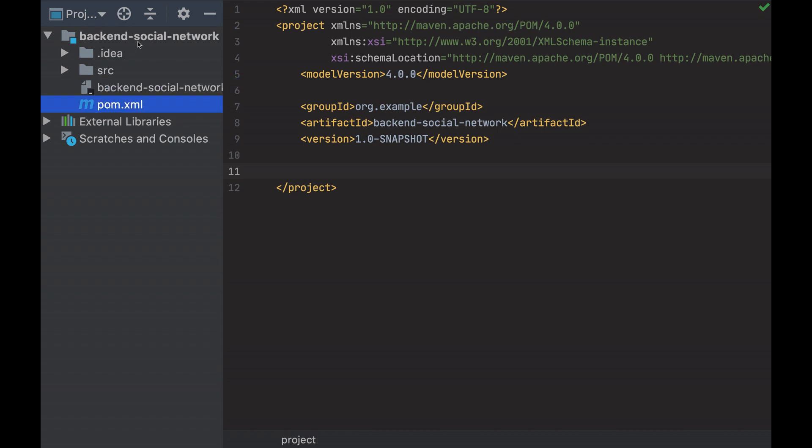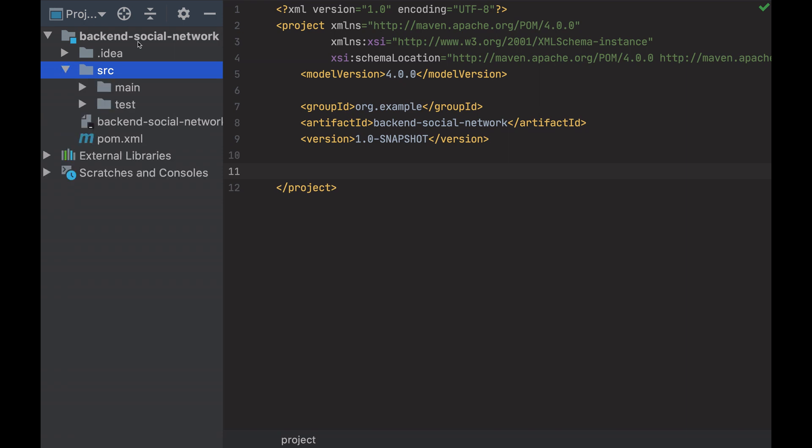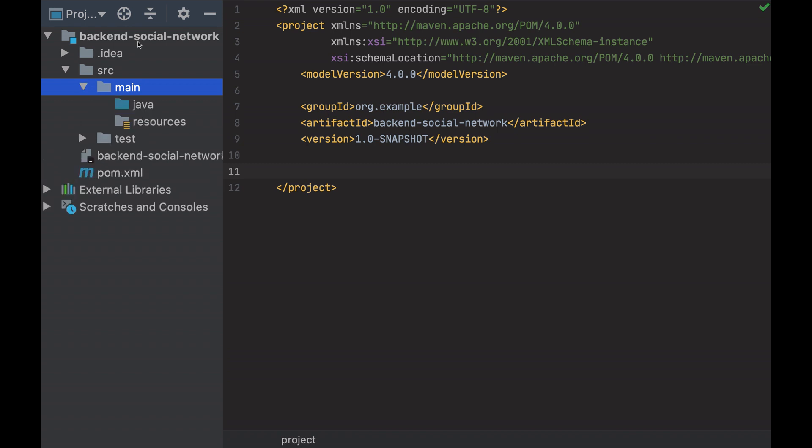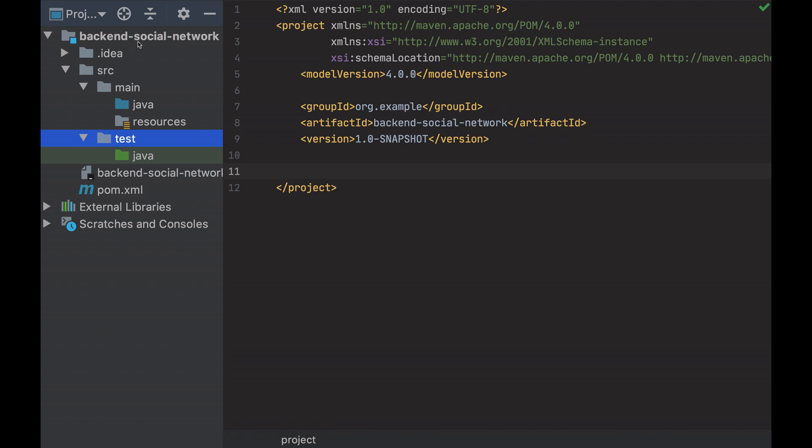And the most important file of a Maven project, the POM.XML. As I said, it's an empty project, but it already has the structure of a Maven project. As we see the source folder with the main and the test folders. And inside the folders, the java and the resources folder. But all empty.